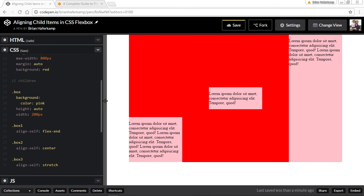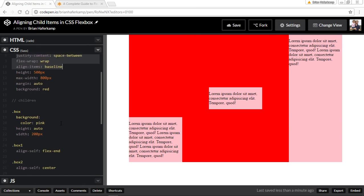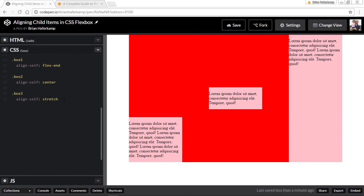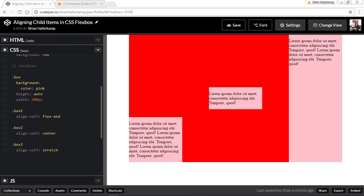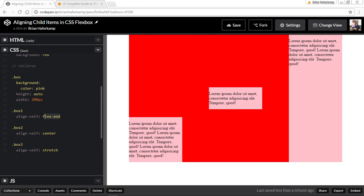So all you do is make something a flexbox using display flex, and then you can decide how you want to treat all of that content inside. Or you can decide that some elements should be at the top of the parent element, or at the bottom of the parent element, or centered inside of the parent element.